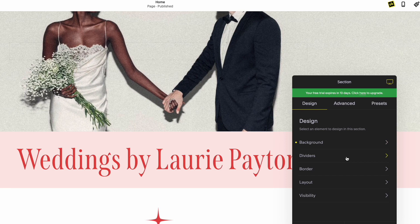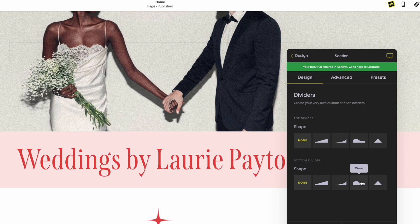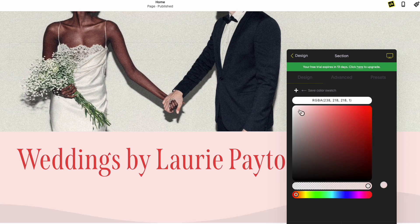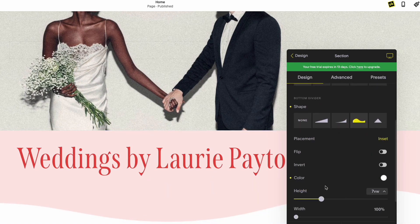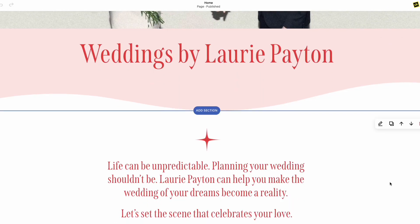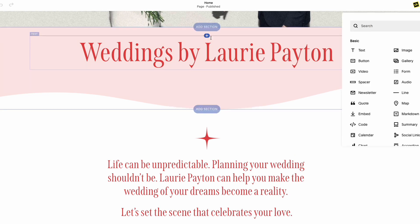The next thing I want to do is add a cool divider between this section and the one below it. I'm going to click on Divider and choose a wave bottom divider. I'm going to adjust the color to white so it blends in with the section below. Once I hit Apply, you can see how cool that looks. You could do this with Canva, Photoshop, or even custom CSS, but look how fast and easy that was.